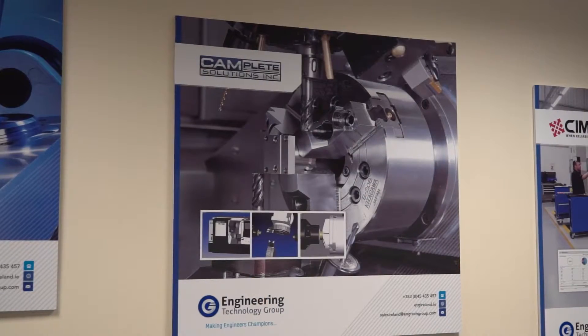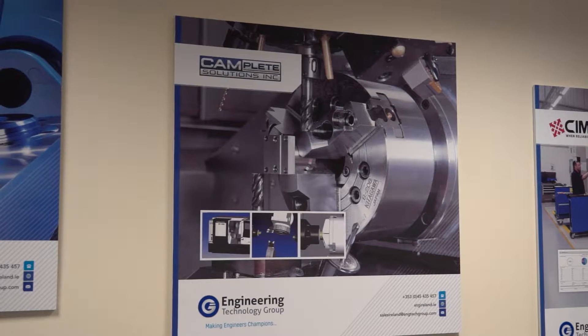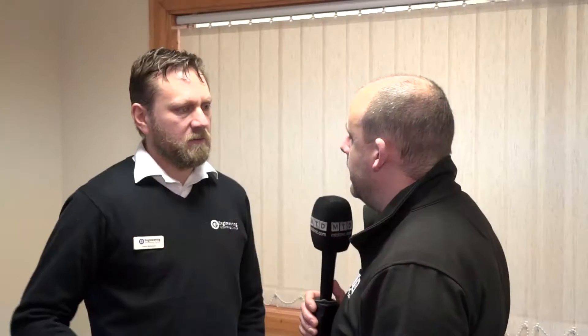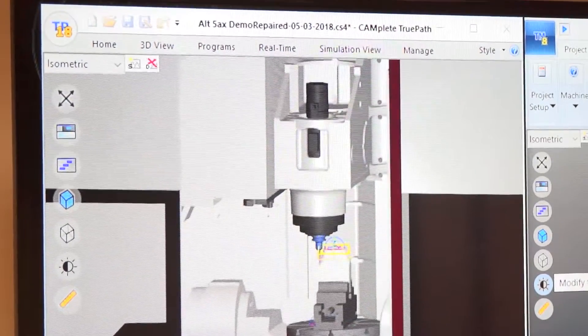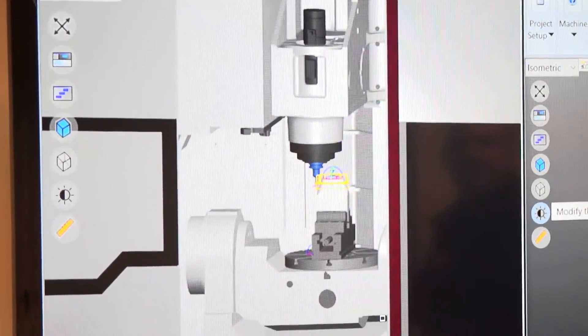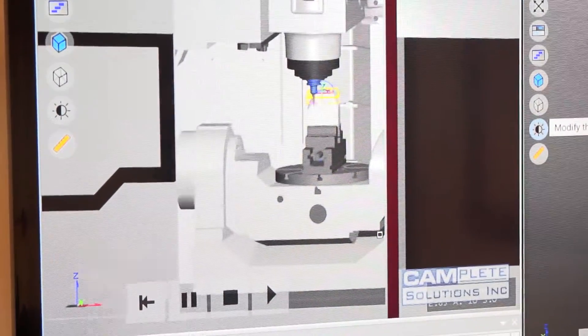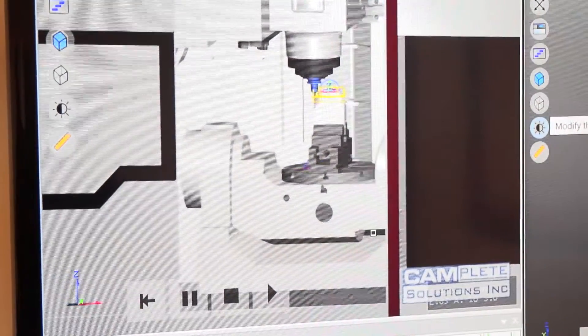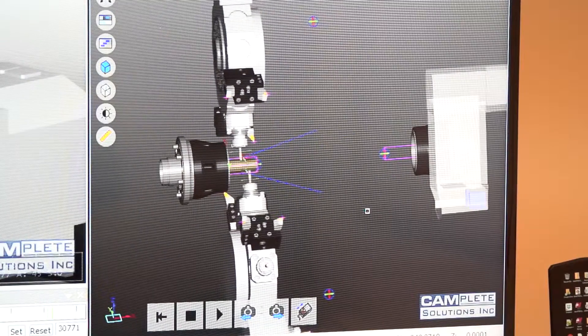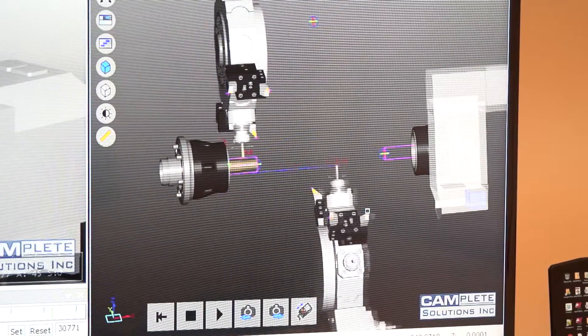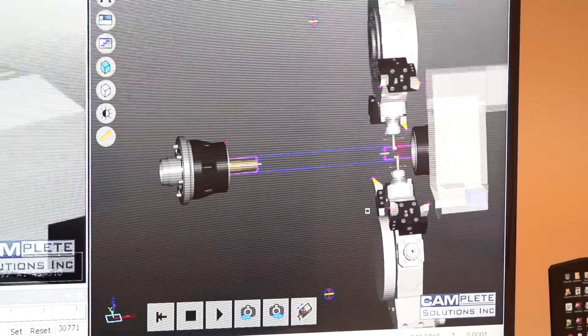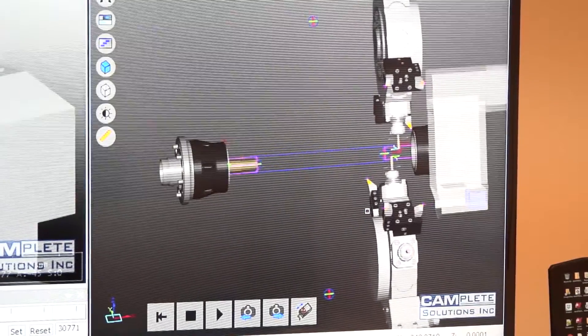The software is called CAMPLETE. It's an NC verification software. What's the main aim for that then? To verify your G-code before you put it on the machine, before you go to the trouble of setting up tools, sourcing workholding materials, you can check for errors, collisions, potential collisions, check that the movements are all okay, before posting the program out to your actual machine. It saves you time on setup.